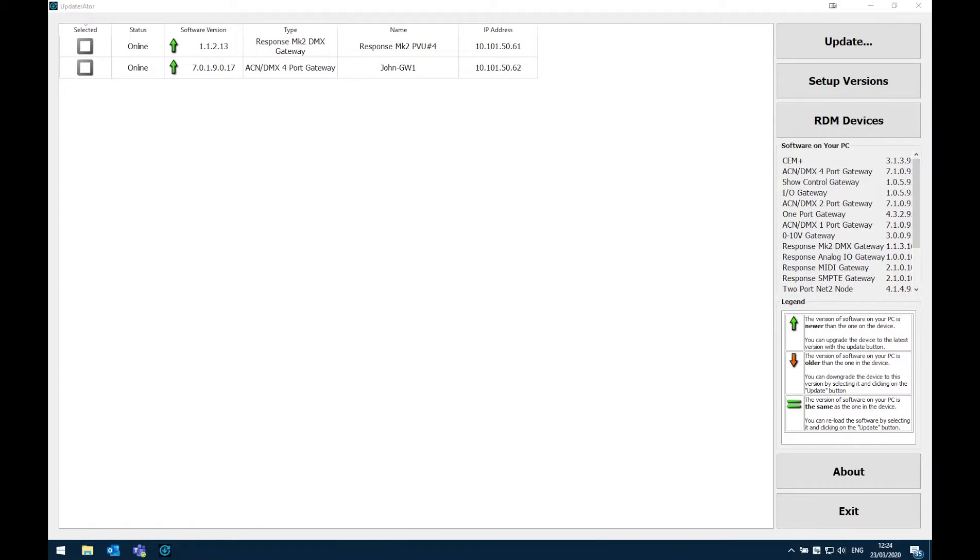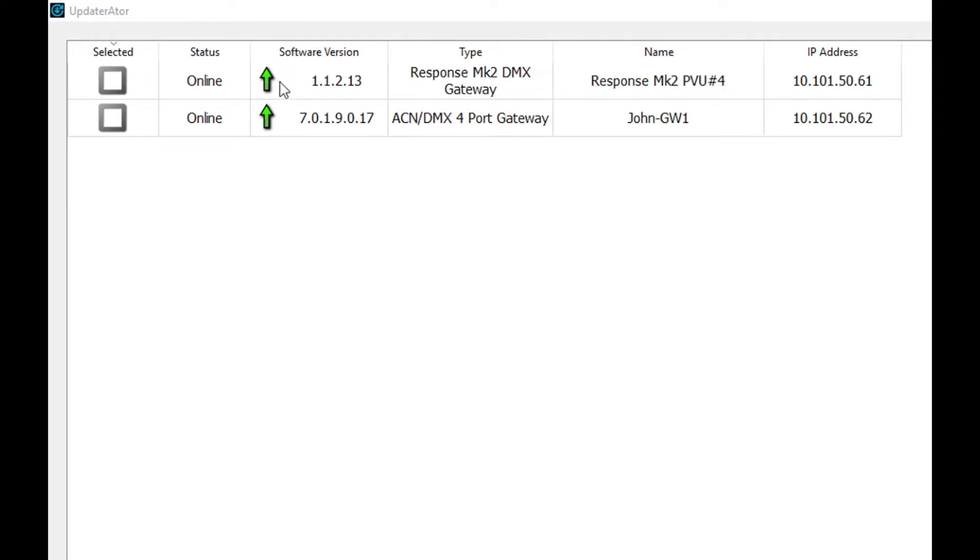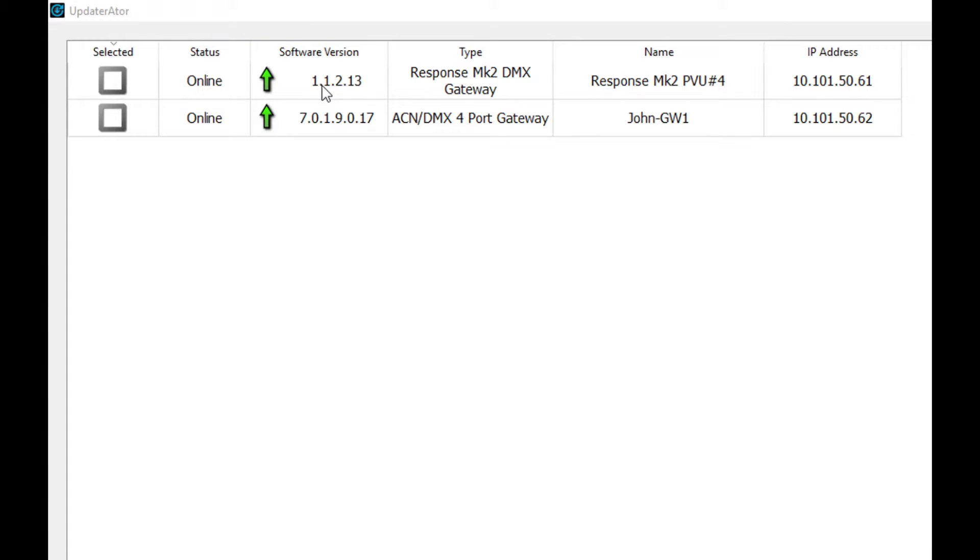Now we've got the latest firmwares downloaded. You can see that both of our software versions on the gateways are older than what is available. This is indicated by the upward facing arrow. If this was an equal sign here we would see that we are already running the latest version of software.